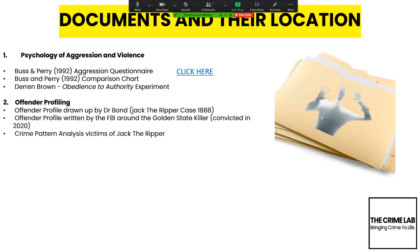For offender profiling, on the website there is an offender profile drawn up by Dr. Thomas Bond around Jack the Ripper in 1888. I've also got a very up-to-date offender profile written by the FBI around the Golden State Killer, Joseph D'Angelo, who has just been sent to prison for life. And there's some crime pattern analysis around Jack the Ripper.